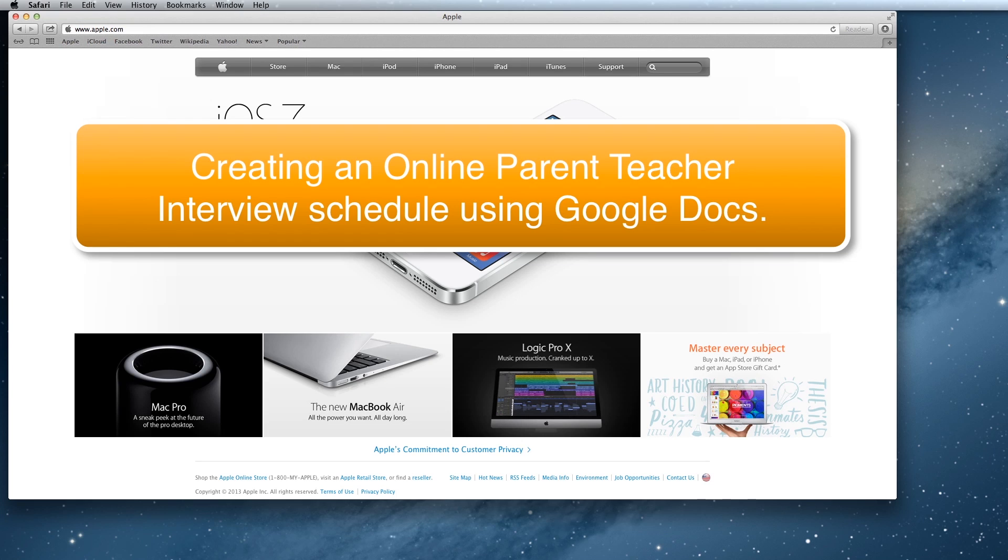Okay, so what we're going to do today is create an online parent-teacher interview form using Google Docs. This is something that all the templates are made for you.